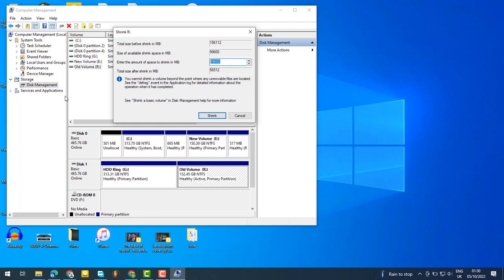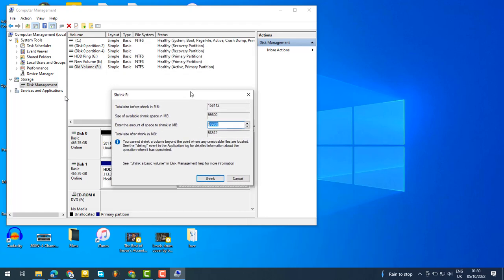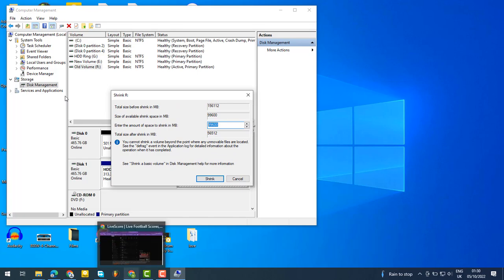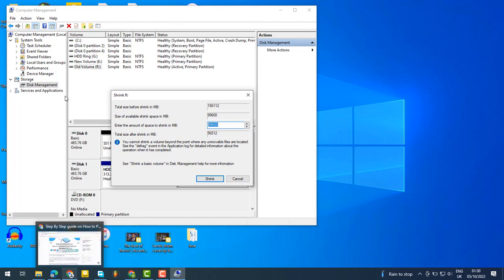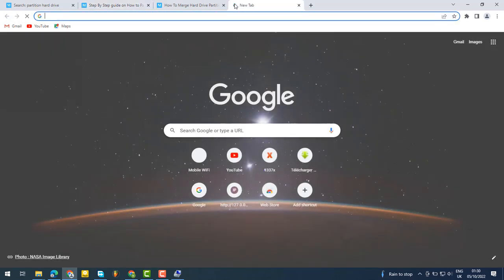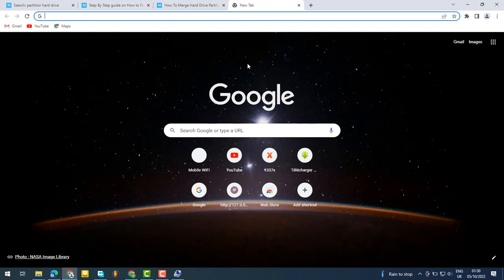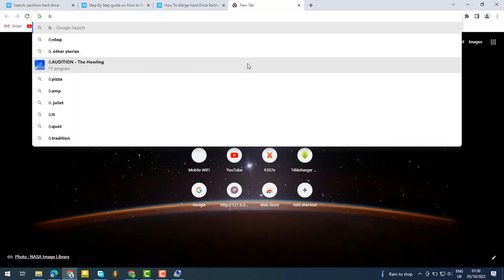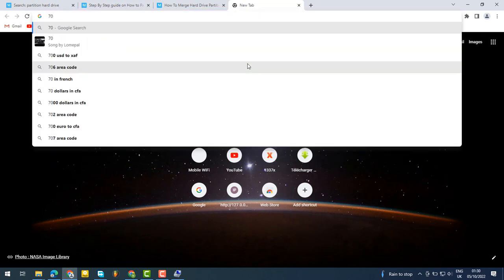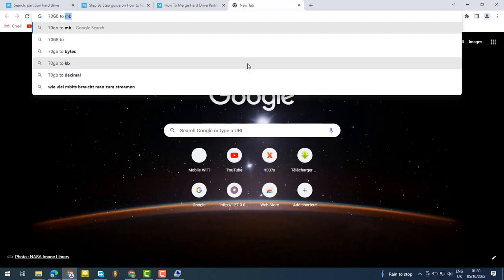You can simply go to Google and search for conversions, like '70 gigabytes to megabytes' to get the exact value you need to enter.